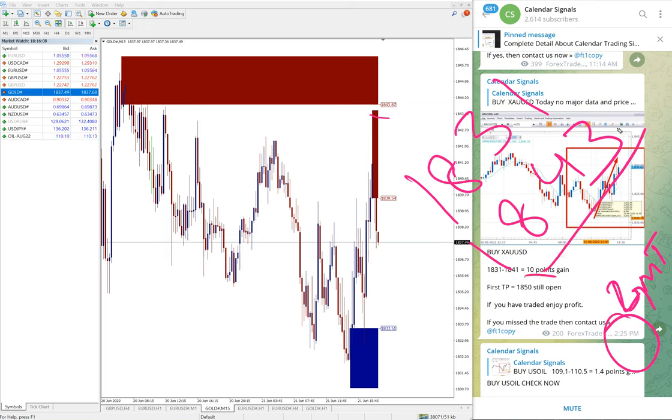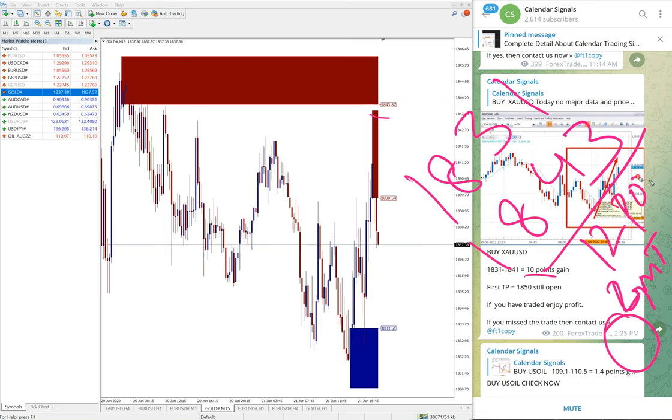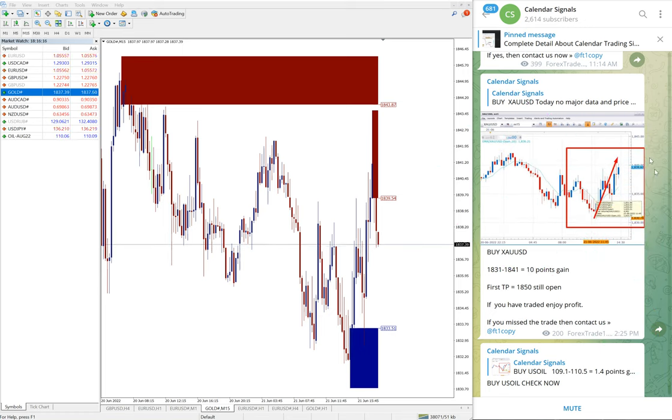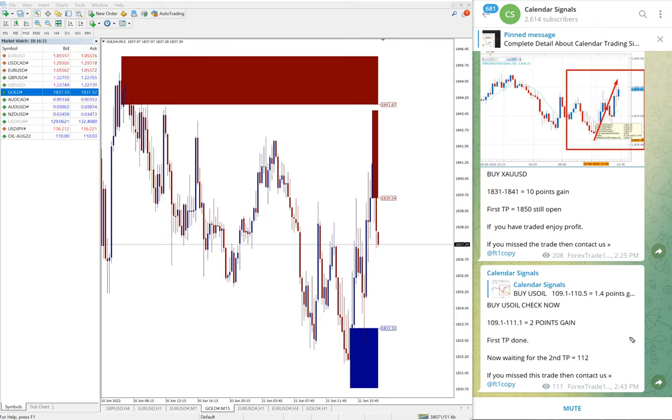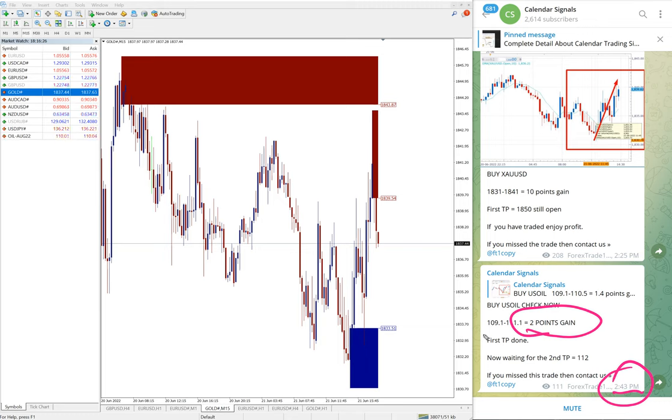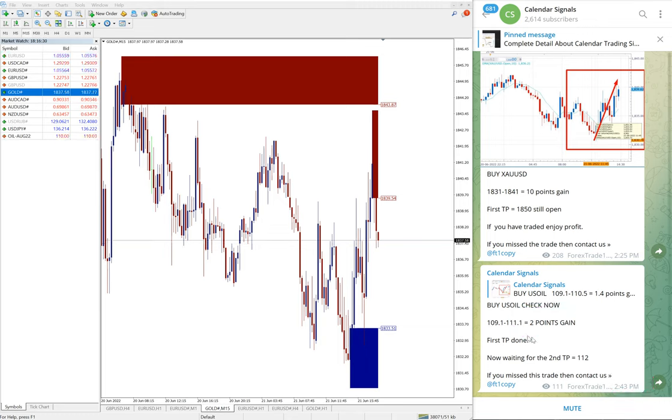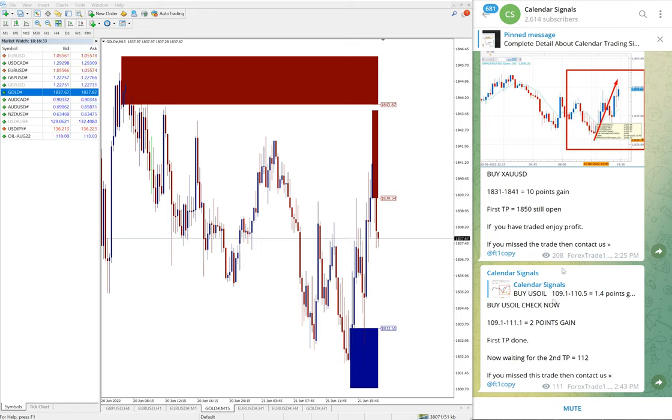Now it further moved two points, so 12 points gain as of now. 12 points gain on Gold BUY signal, again good profit on Gold as well. Subsequent to that, we updated at 2:43 PM GMT Oil two points gain.